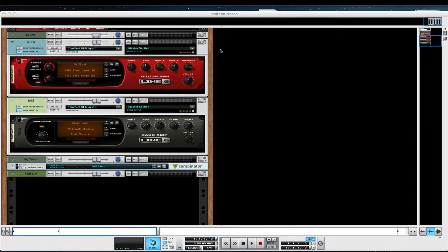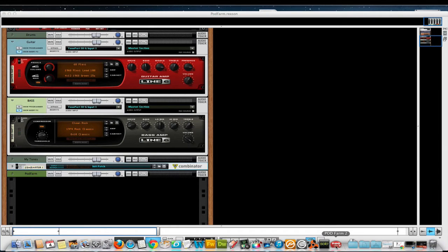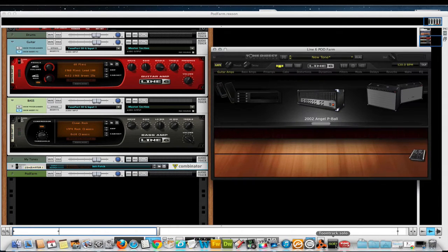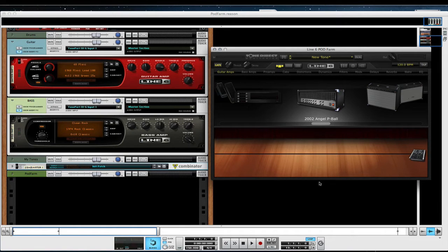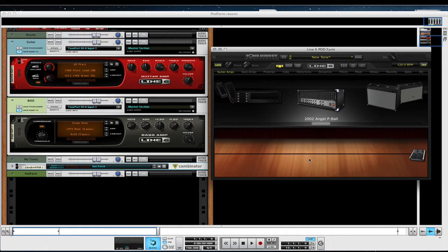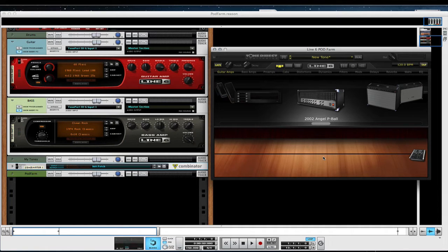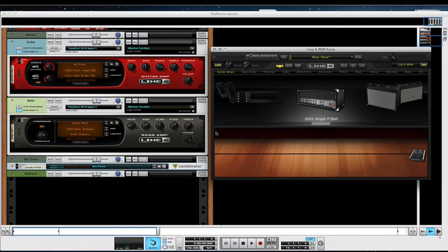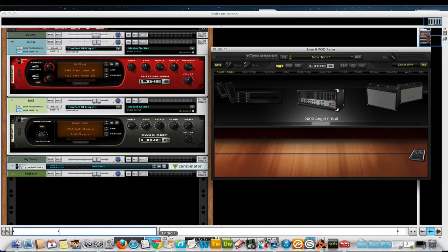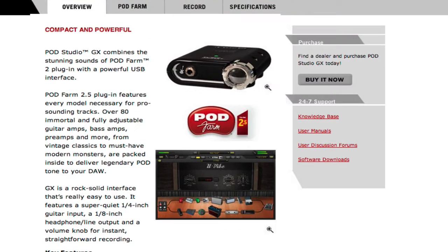You can use Podfarm with Reason. The full blown Podfarm app will work in Reason and you can record a dry track and a wet track, and you can split the A and B channels on dual tones if you'd like. It's very simple and integrated into Reason very well.